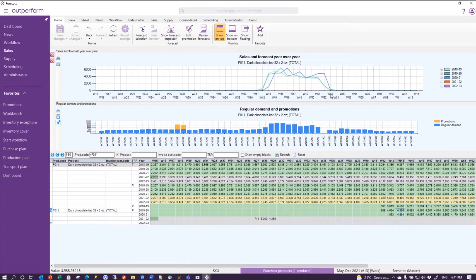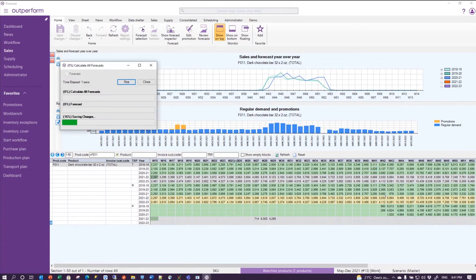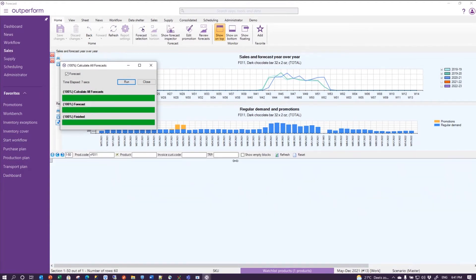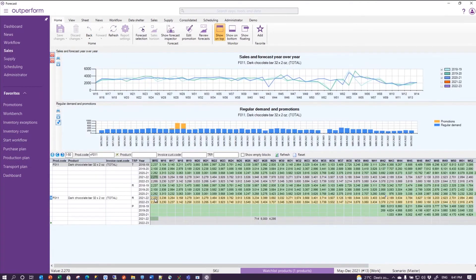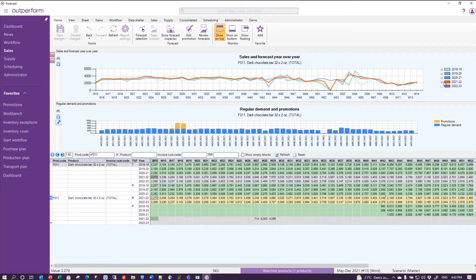If I now run my forecast engine just for this F011 in the search set, then my regular forecast will be quite flat as well. I don't have the bulb in the future.